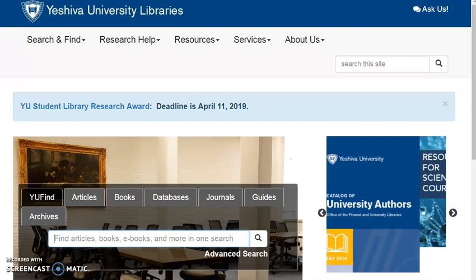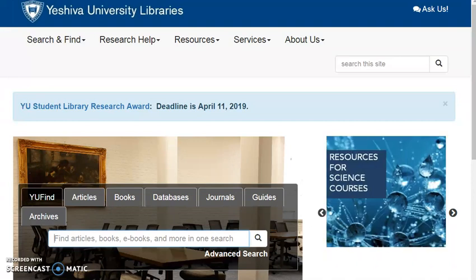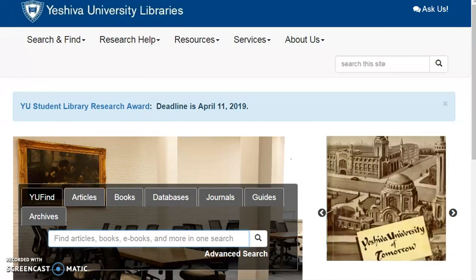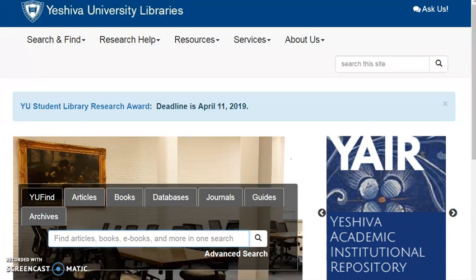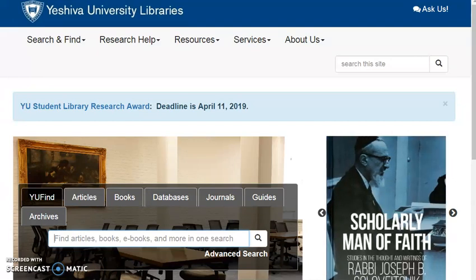For all library research at Yeshiva University, you should always begin at the library homepage, library.yu.edu. To access articles at home, you'll be prompted to log in with your YUAD, also known as your Yeshiva University Active Directory login.